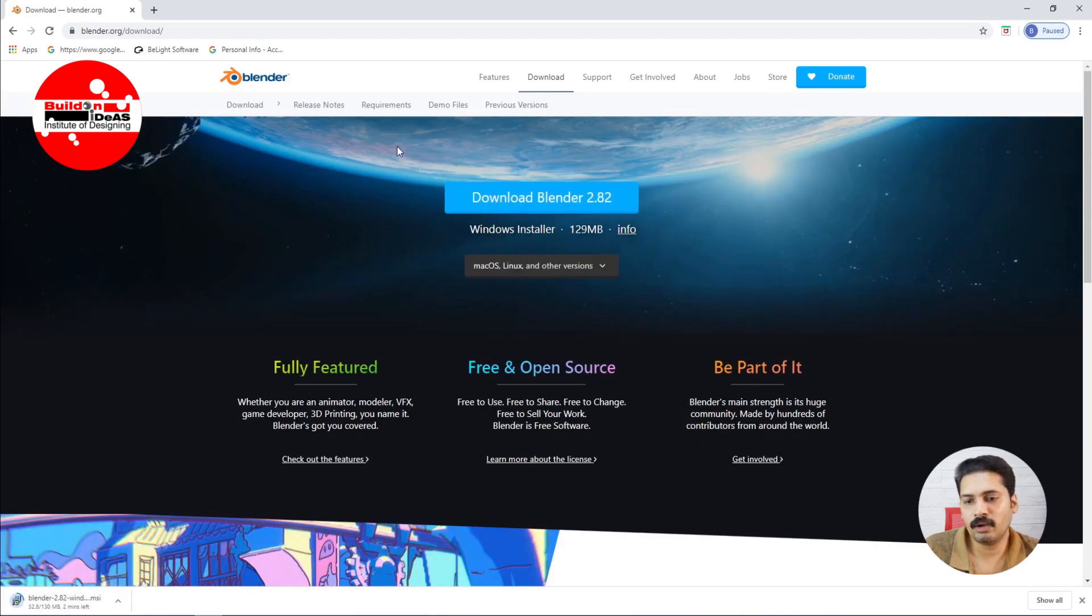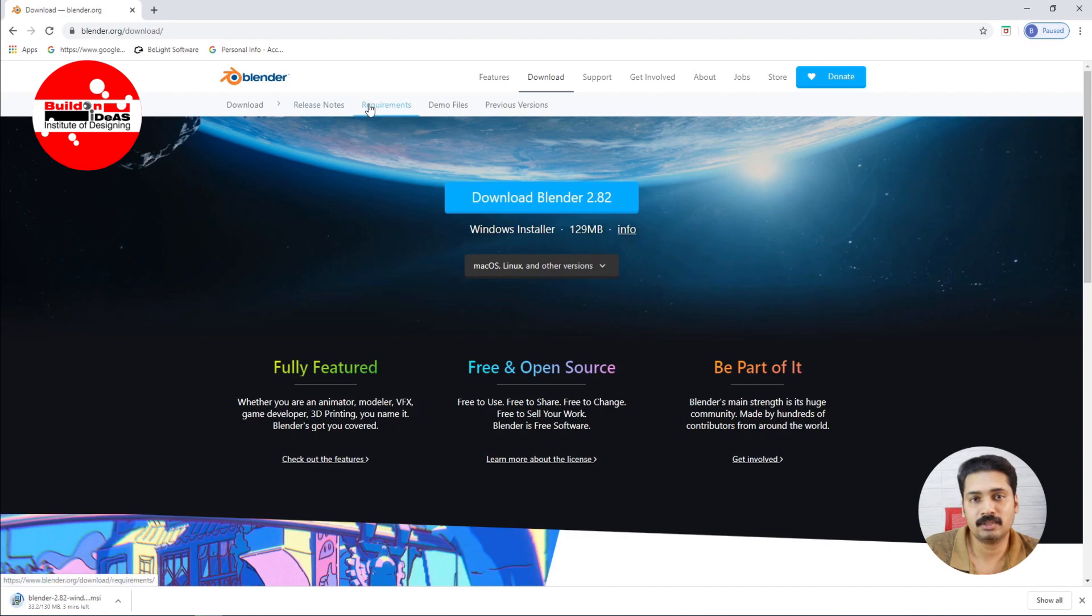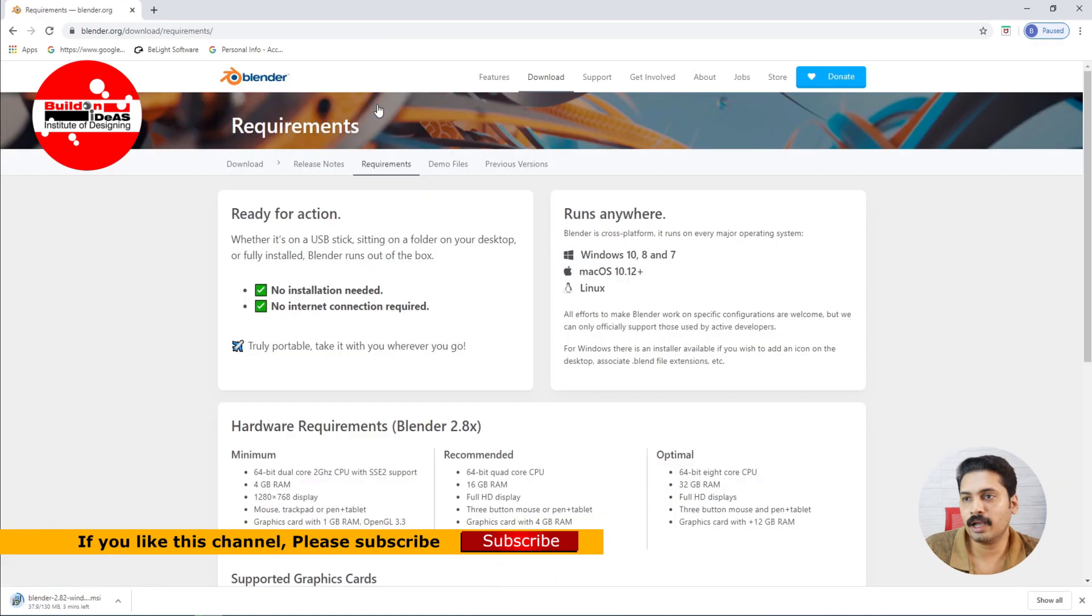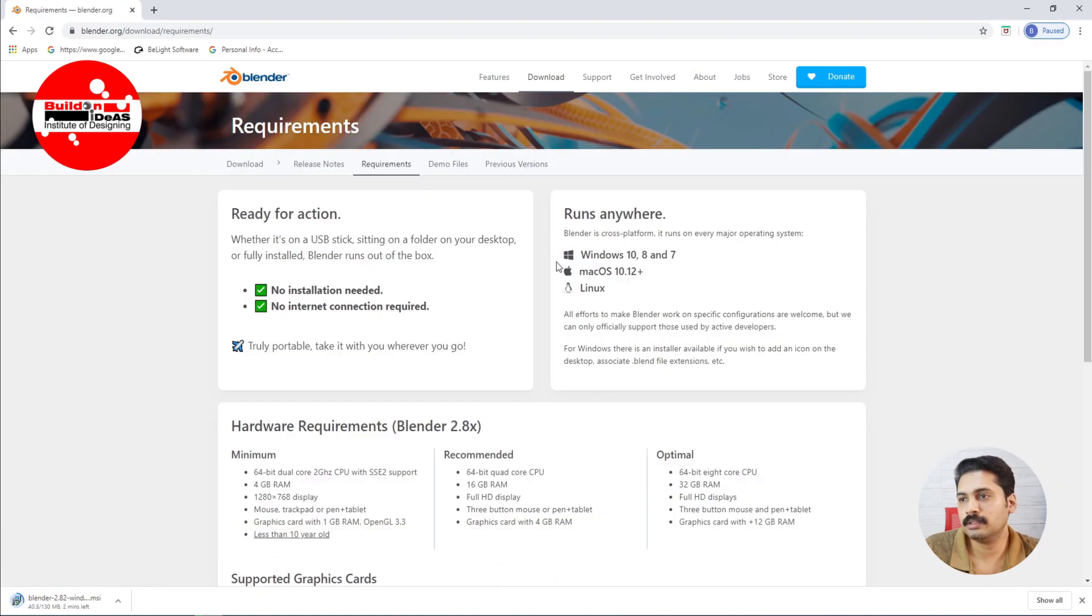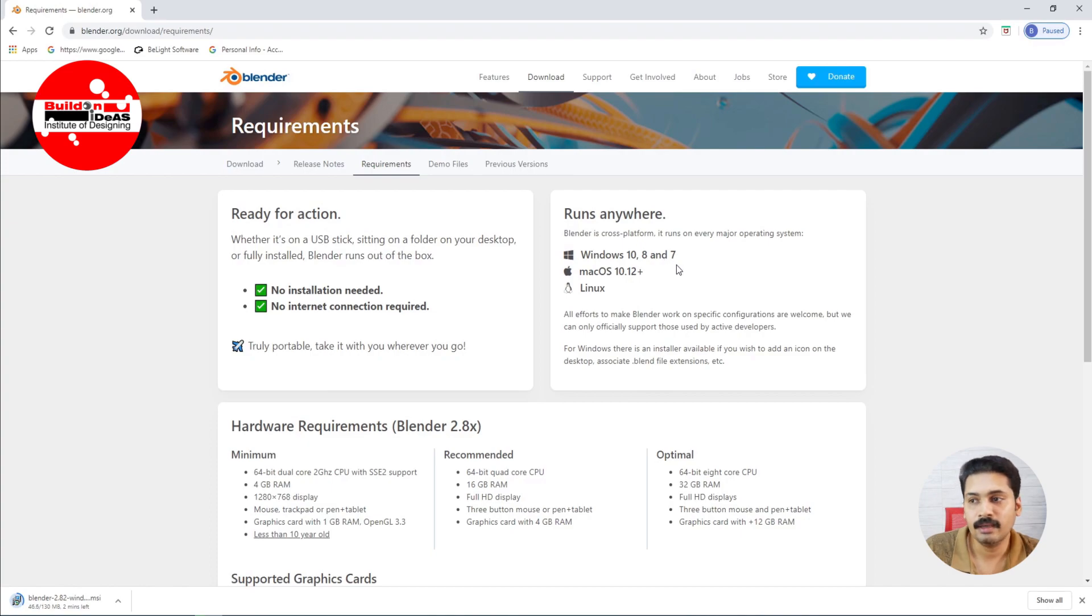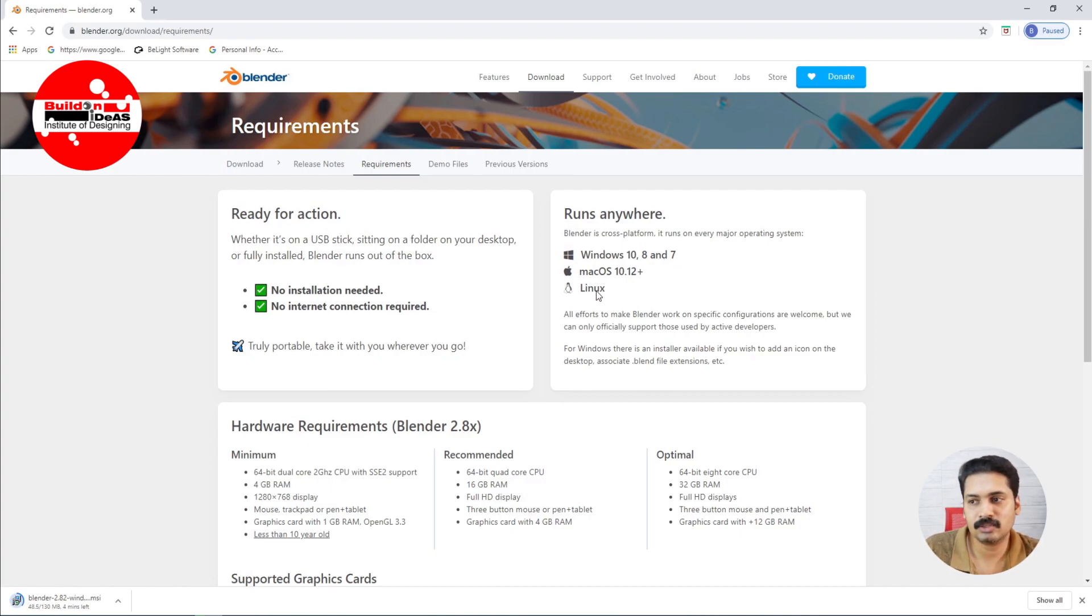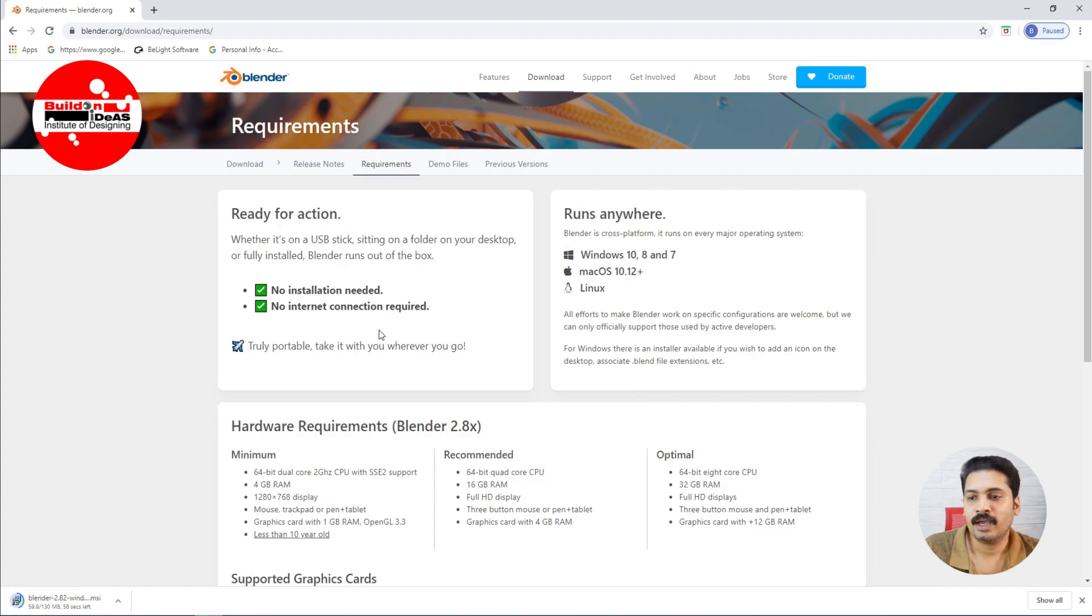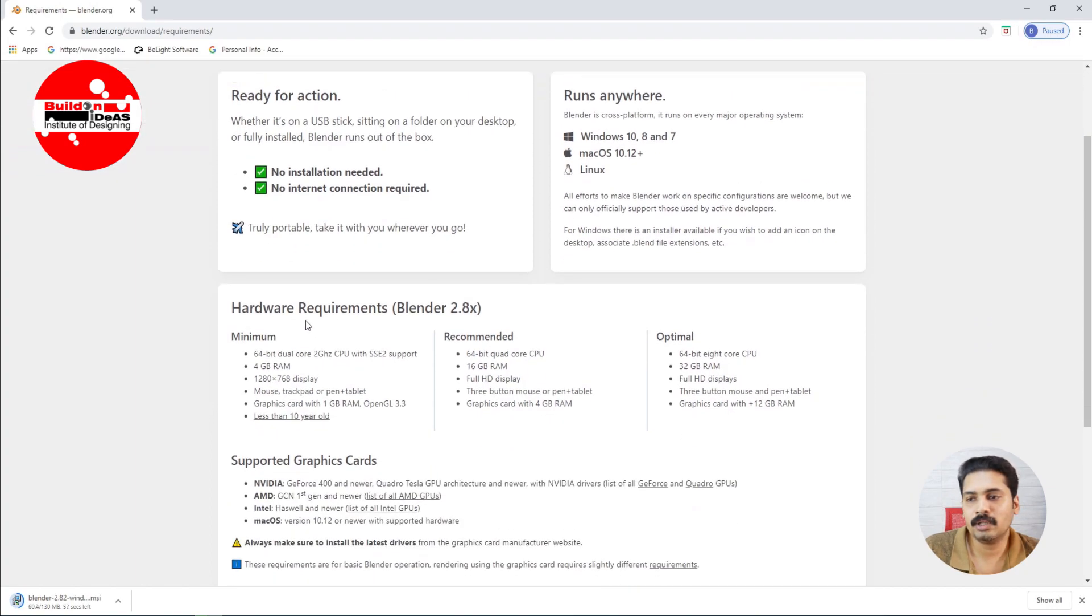Okay, so while downloading, let's see what are the requirements for installing and using Blender on your systems. When coming to the requirements, this software Blender 2.8 series can run on any platform or any operating systems like Windows 10, 8, and 7. It also supports Mac operating system as well as Linux. So it's basically a cross-platform software which can be used on any kind of operating systems.